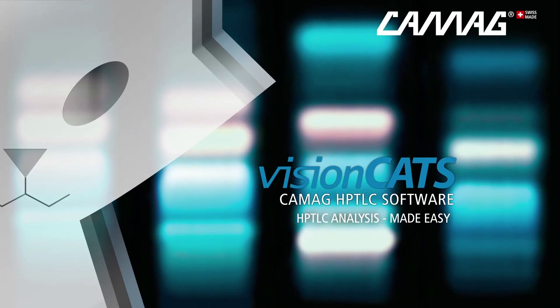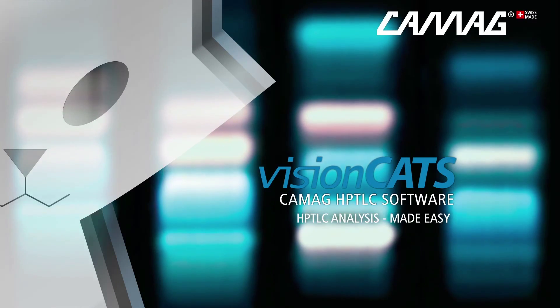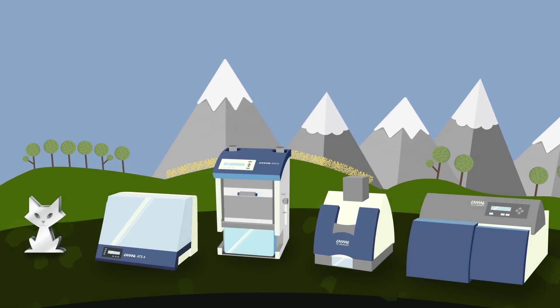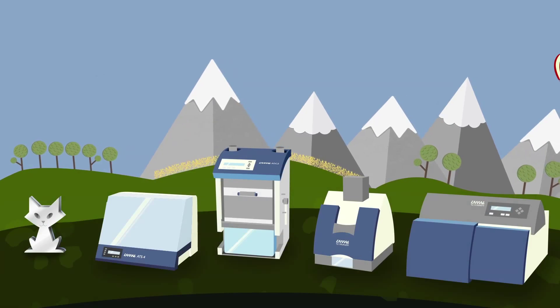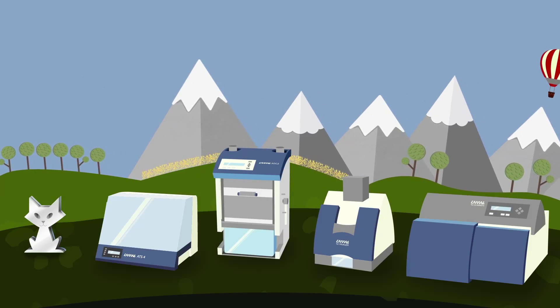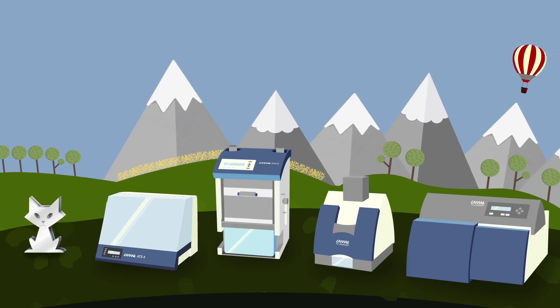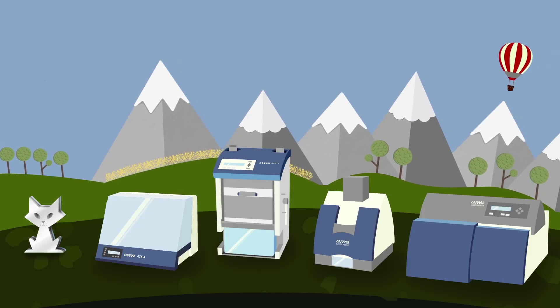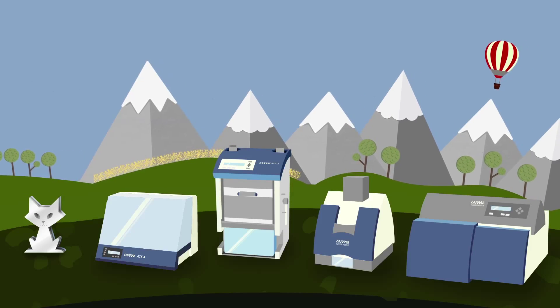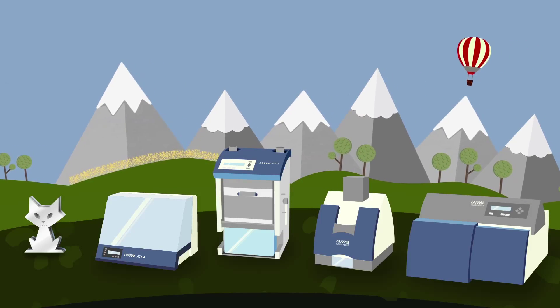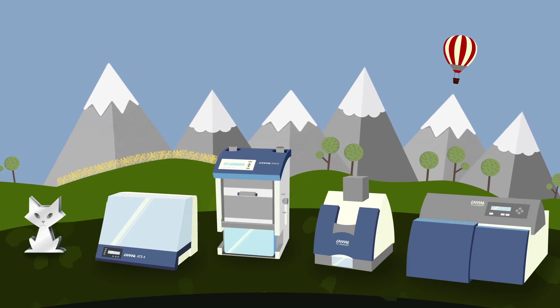HPTLC analysis made easy using KAMAG's VisionCats software. VisionCats HPTLC software stands for intuitive simplicity and takes high-performance thin-layer chromatography to the next level.